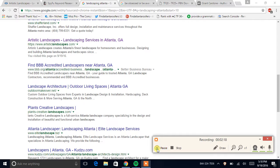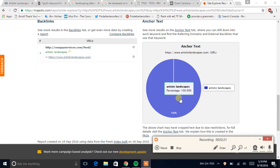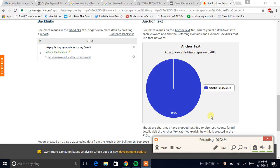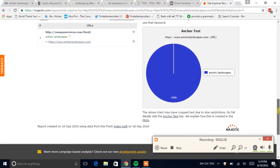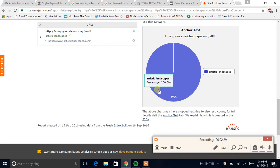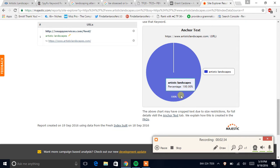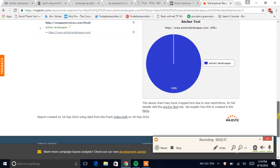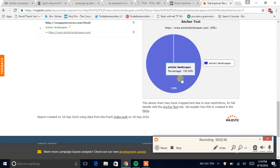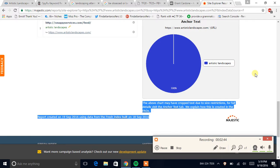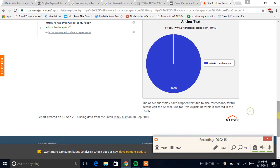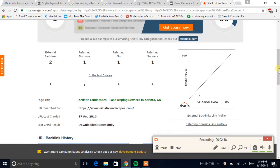I'm just going to pop your site right into Majestic and take a quick look at it. Yeah, I was right. As you can see, your SEO didn't know what he was doing at all. This is terrible. You only have one—it's not diversified at all. Google looks at this and they're thinking, 'Oh my god, he's really trying to rank for this keyword,' you know, 'artistic landscapes.'